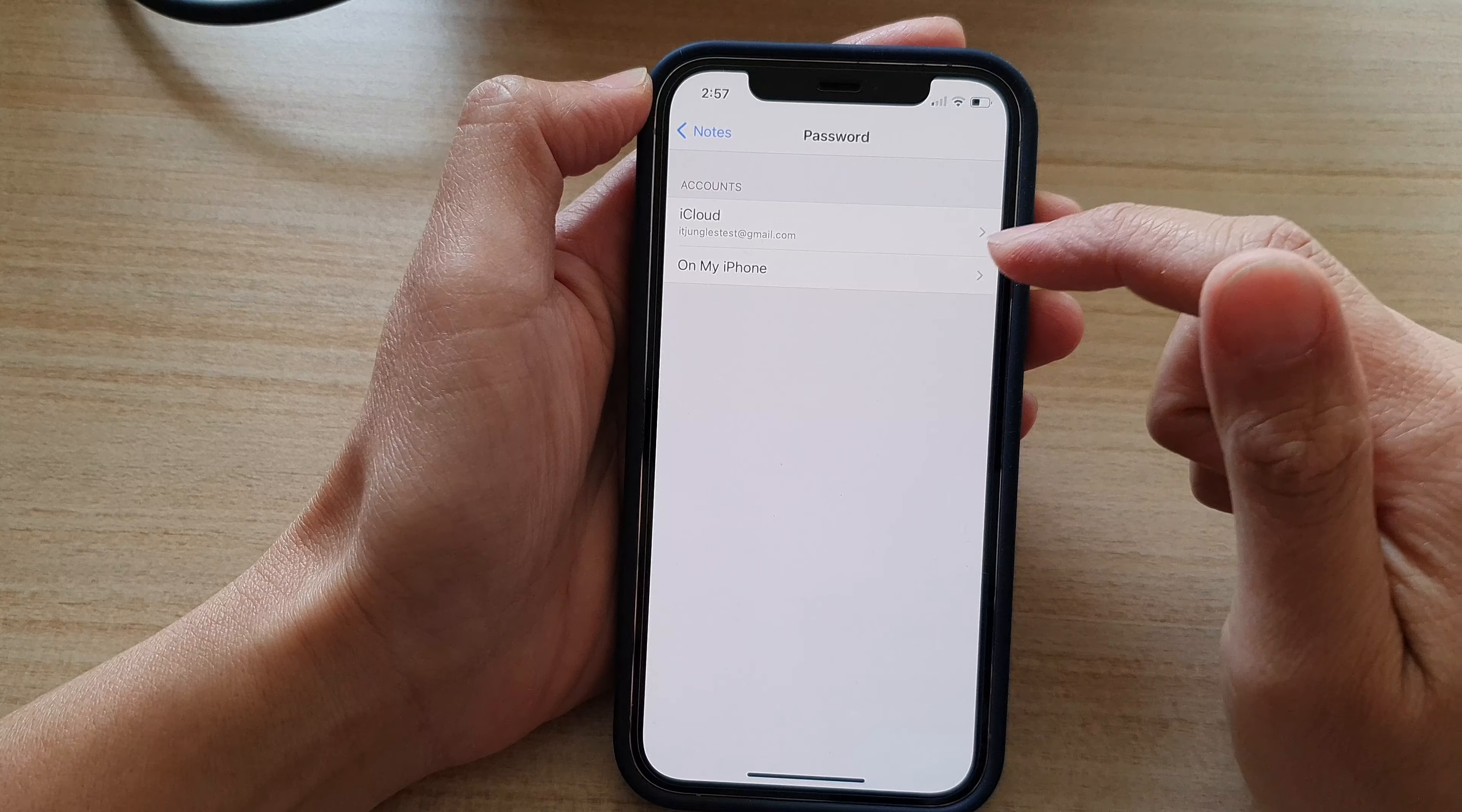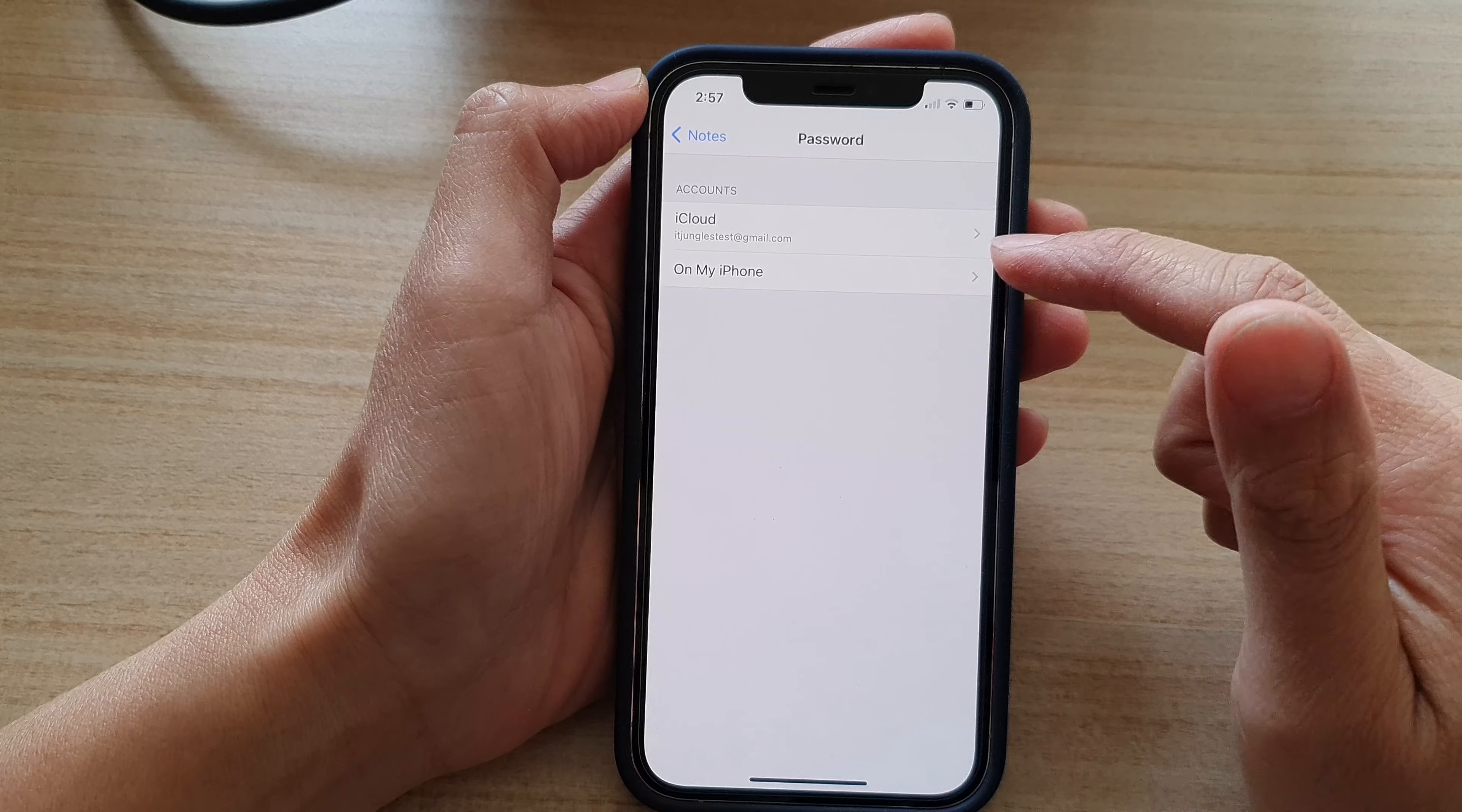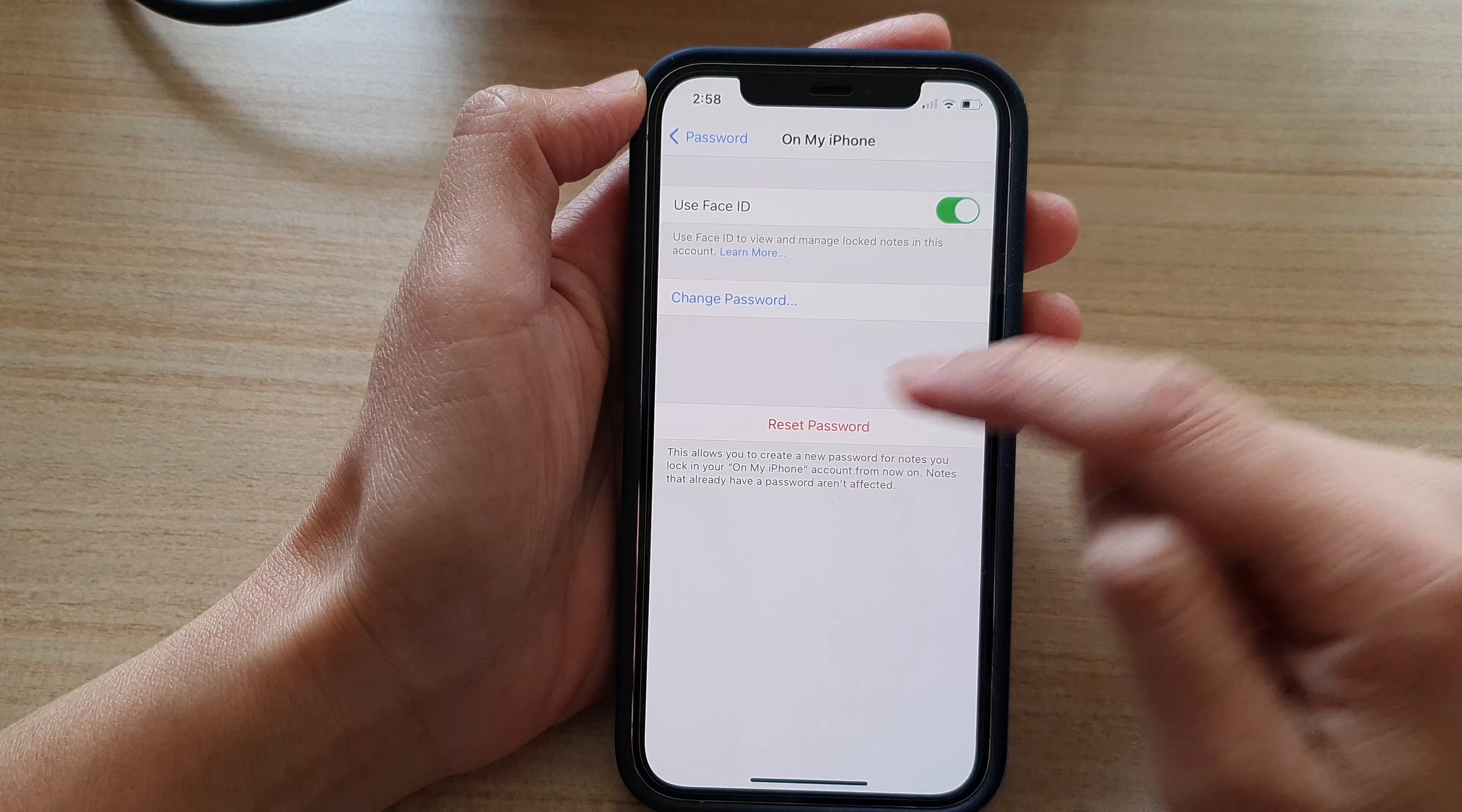Then tap on the account that you want to reset the password. So let's say On My iPhone. And then tap on the Reset Password button at the bottom here.